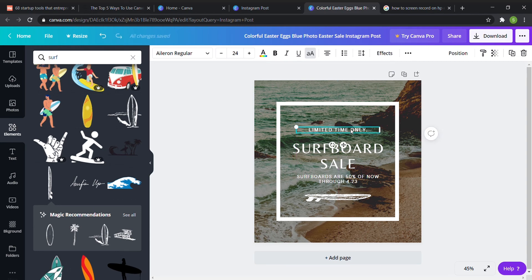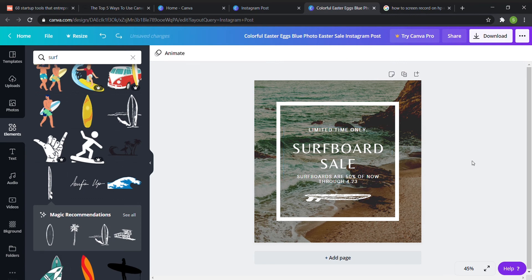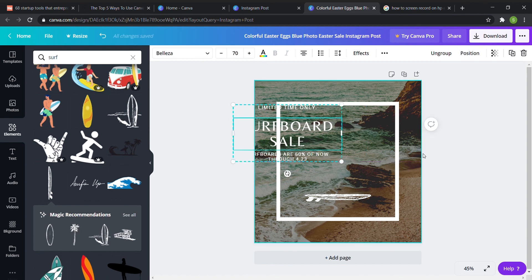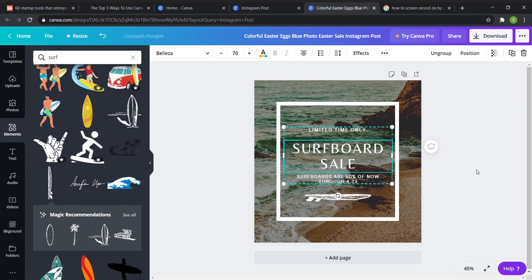And a great thing to know with Canva is if you make a mistake you can easily undo something. Like for example if I went like this I could easily undo that by clicking ctrl z and it'll put it right back to where it was before.